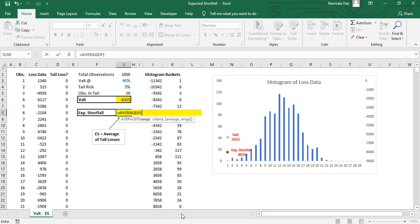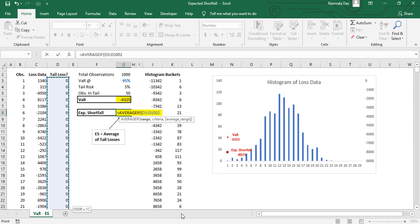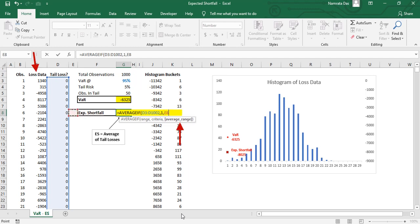Let's reiterate our problem statement. We want to find the average of column C data if column D data is equal to one. The range here is the criteria range, that is column D for us. Let's select that. Next we need to specify the criteria, we write one.